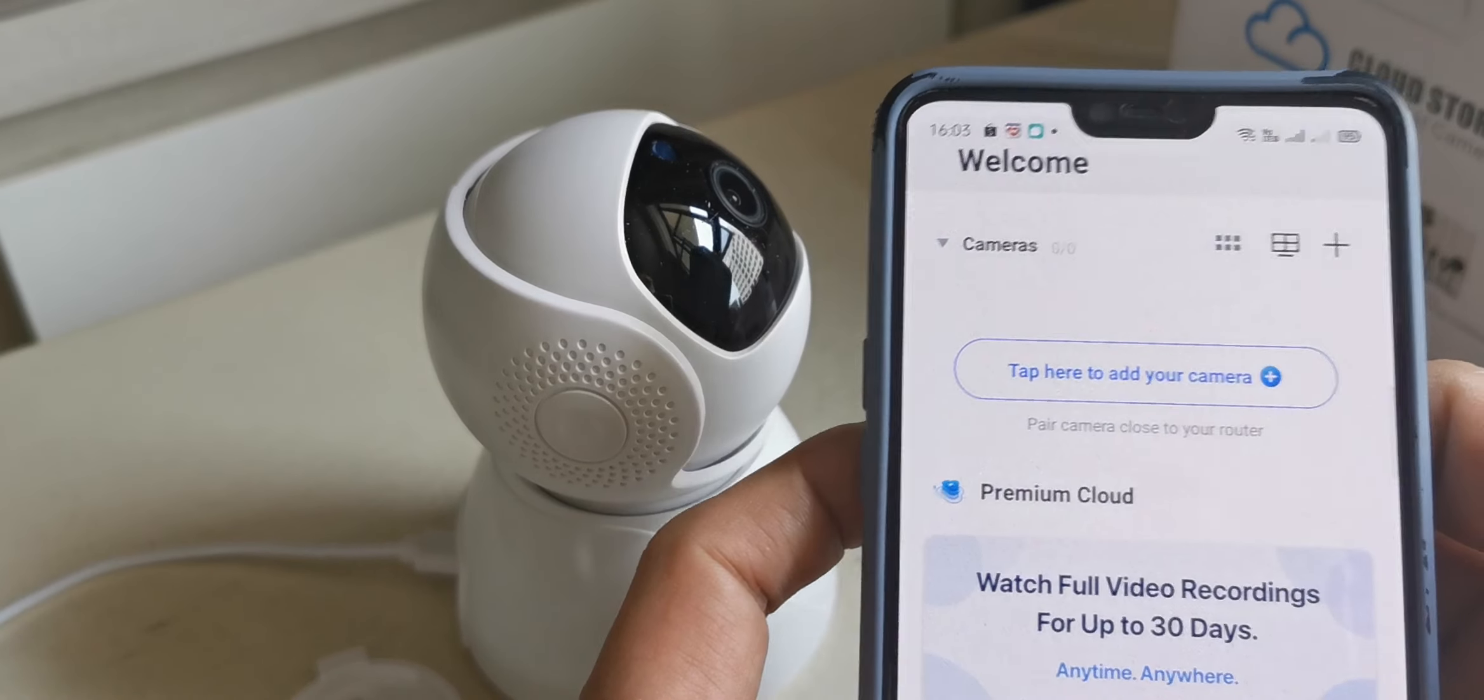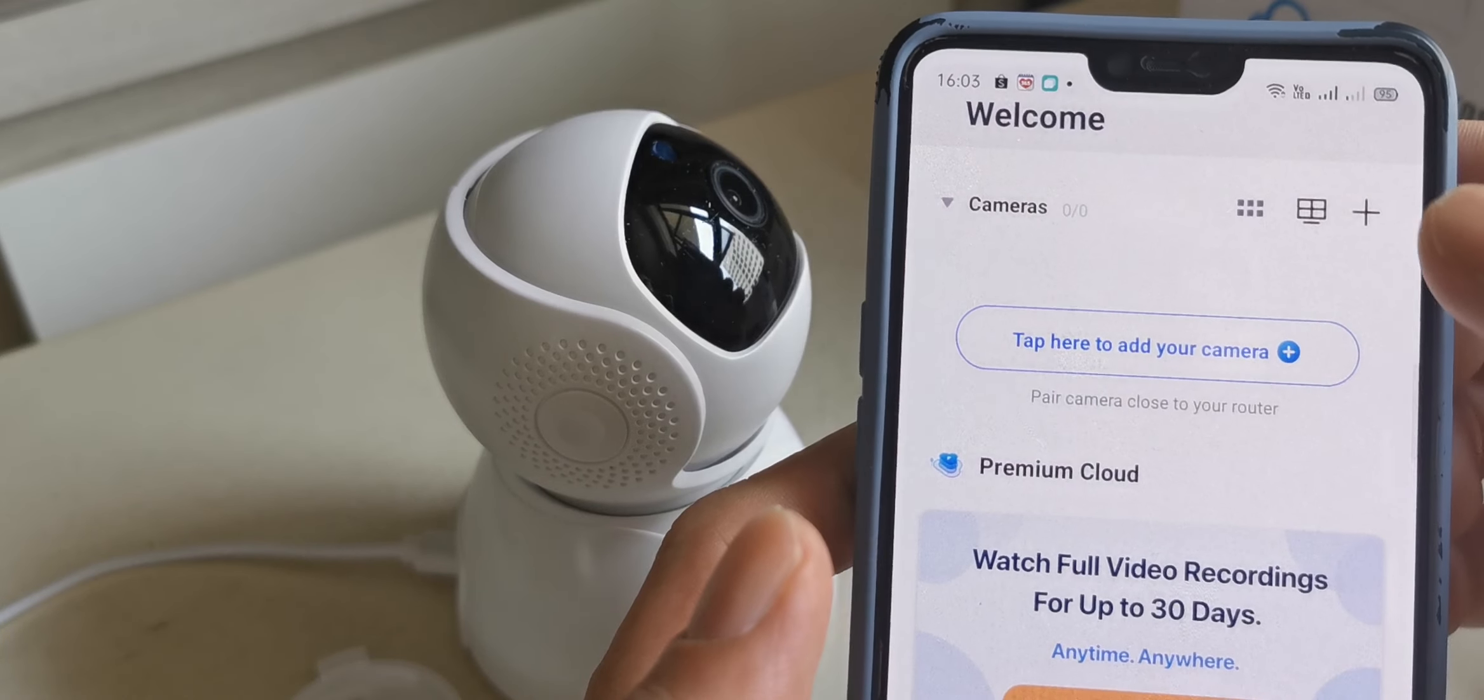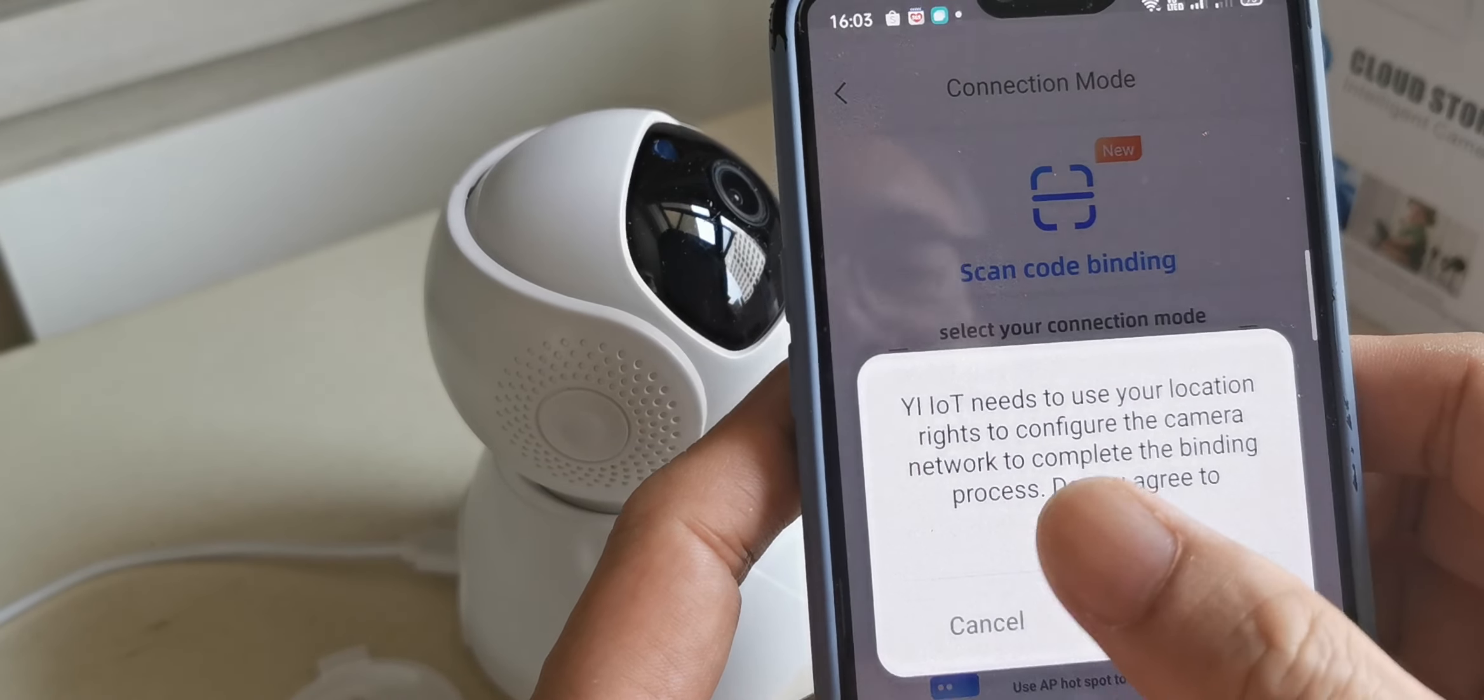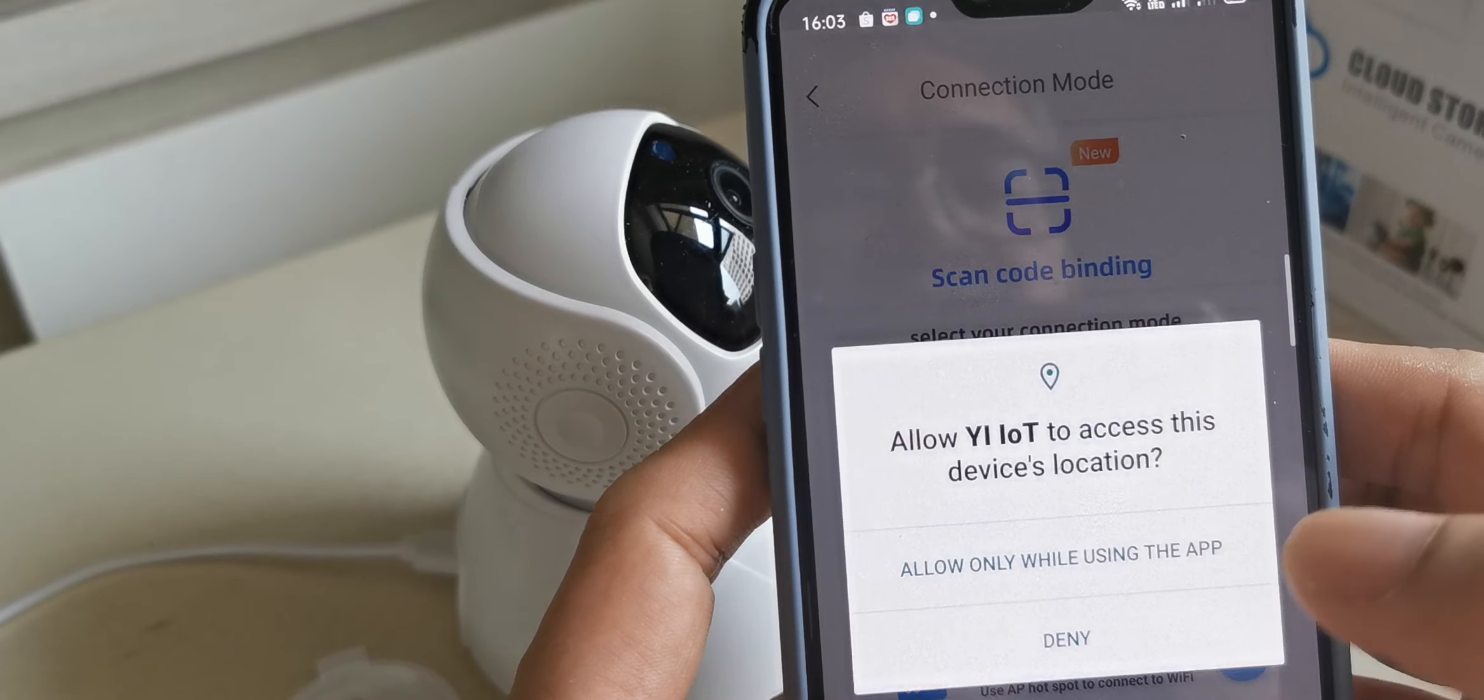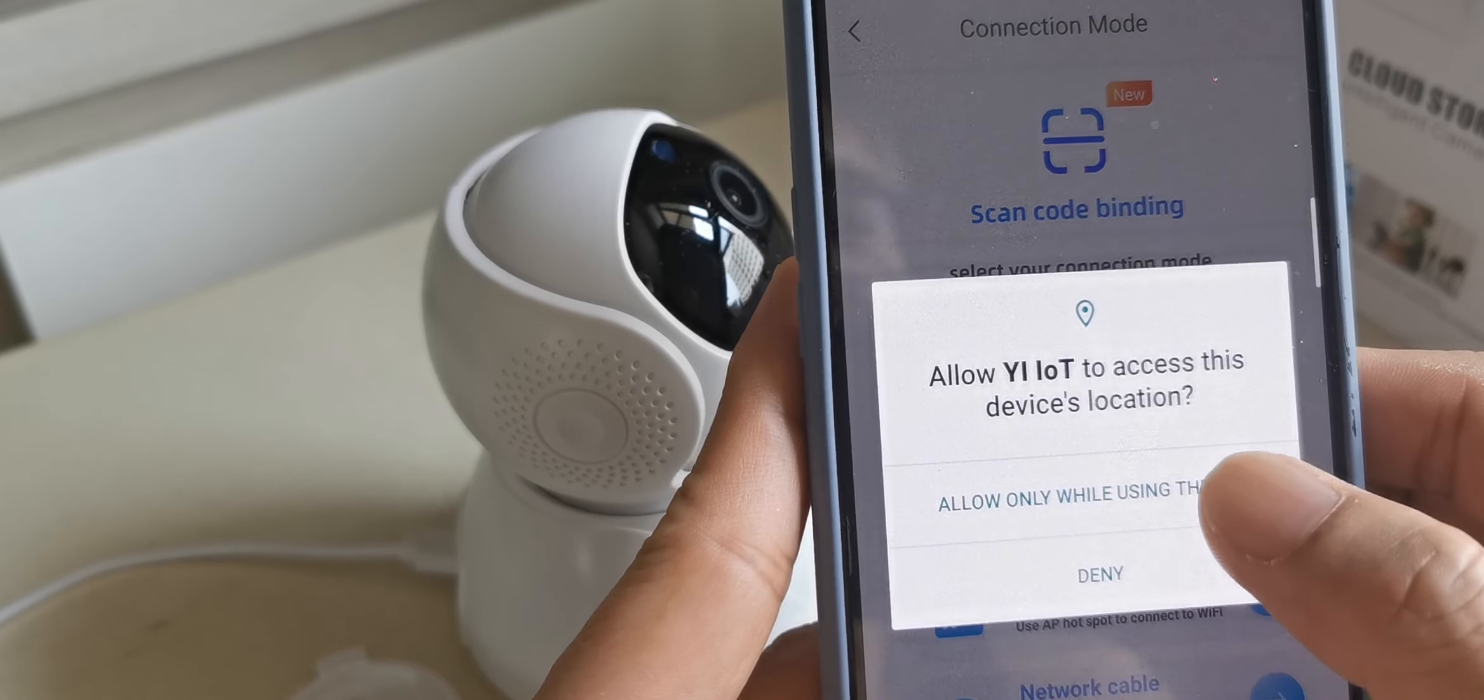Now we add the camera. You see 'tap here to add your camera.' You need to use your location, so GPS location will turn on. Allow while using the device.